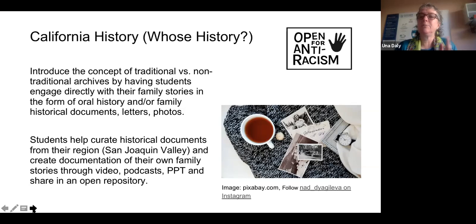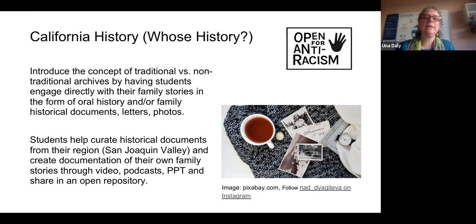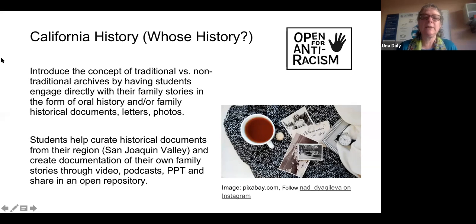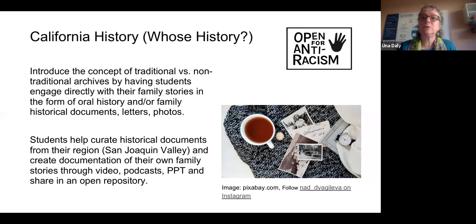I have the good fortune of working on a program called Open for Anti-Racism, working with 17 faculty in California community colleges. One specific example: a California history professor is working with his students on bringing their family history into the classroom — having them bring family stories in the form of oral histories, any historical documents, letters, and photos, and teaching them about archiving that information as though it were traditional historical archives. They happen to be in San Joaquin Valley, so they're also curating historical documents around the region they live in. It's connected to learning, connected to the community, and connected to the student.